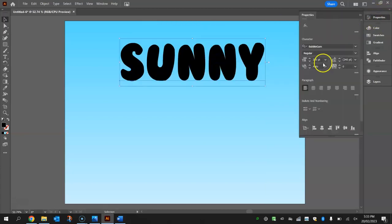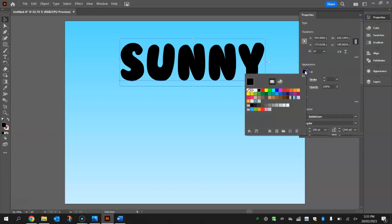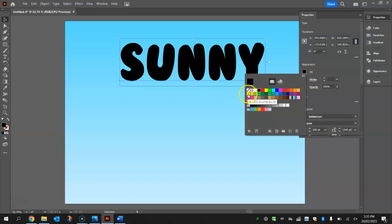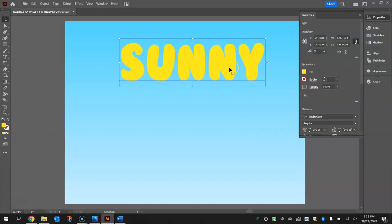I also want you to change the fill color of this font. So instead of having black, choose a bright, fun color that's going to stand out. Because I've got the word sunny, I'm going to go with a bright yellow.